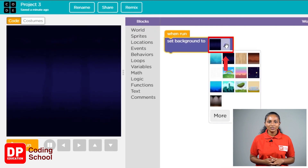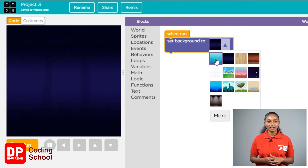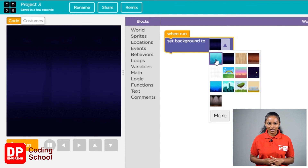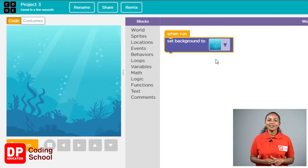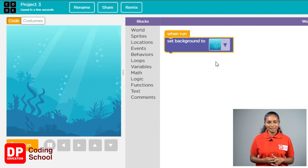Now, click on this little arrow and find the picture which shows an ocean bed. Now, click on that picture and select it. Very good. Now we have picked an image of an ocean bed as our background.